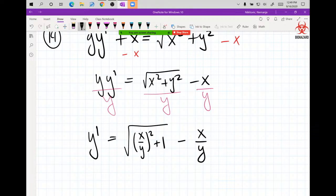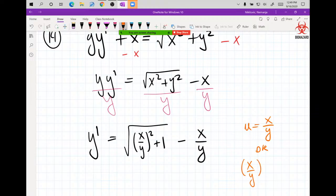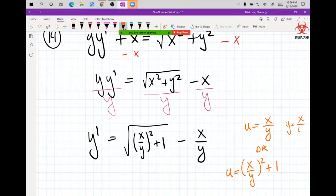There's your x/y or y/x peeking in. So y' = √((x/y)² + 1) - x/y. I'll offer two candidate substitutions: u = x/y, or u = (x/y)² + 1. Try the top one first. Since y = x/u, y' will use the quotient rule — not the product rule. Do the quotient rule, plug everything in, then follow the algebra to use separation of variables or integrating factor.